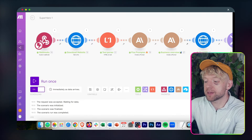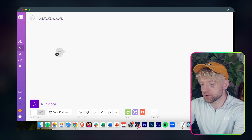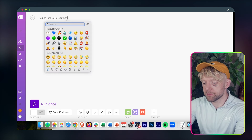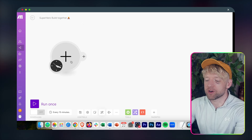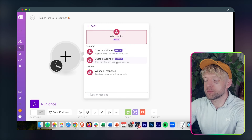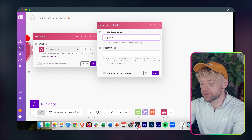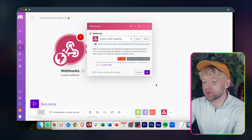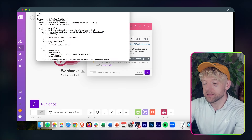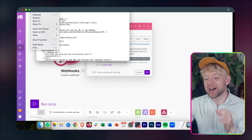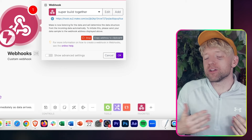You'll see this code with an EU2 webhook URL. Come over to Make and begin the scenario — we'll call this one 'Superhero Build Together.' Click the button, go to Webhooks, click Custom Webhook, and it triggers when a webhook receives data. Click on New Webhook, name it 'Super Build Together', and click Save. Now you've got a webhook URL — copy that address to the clipboard, come back to your text editor, and replace the existing URL with it. Click File then Save. That means the Chrome extension will fire to your scenario.